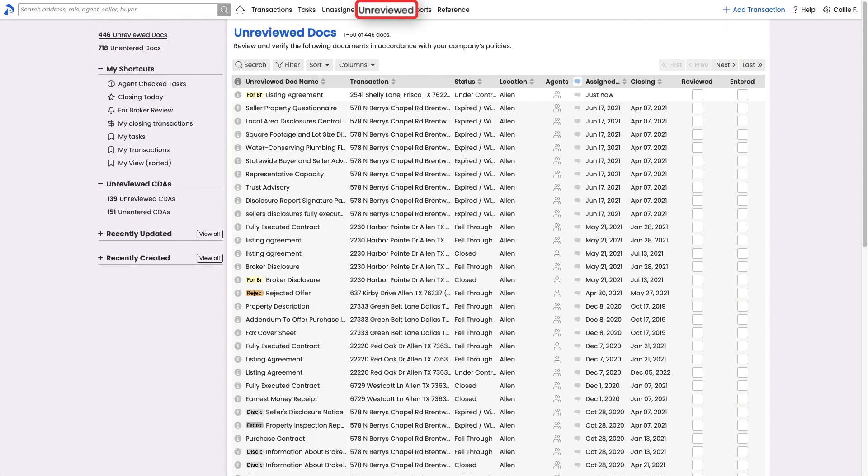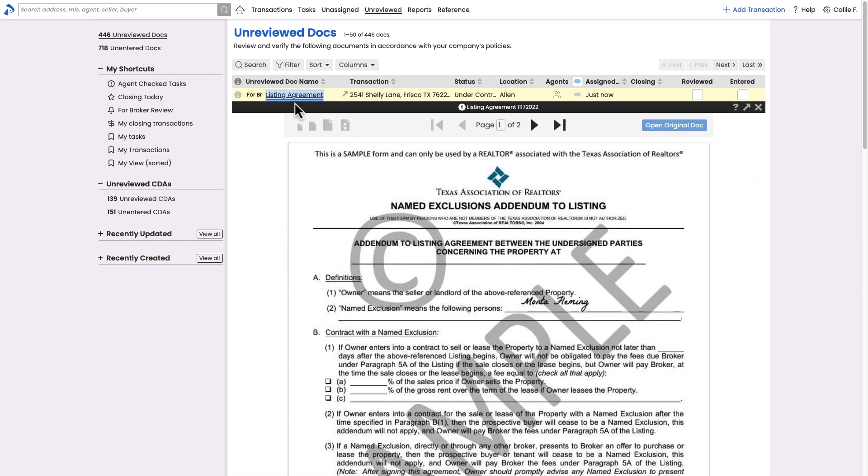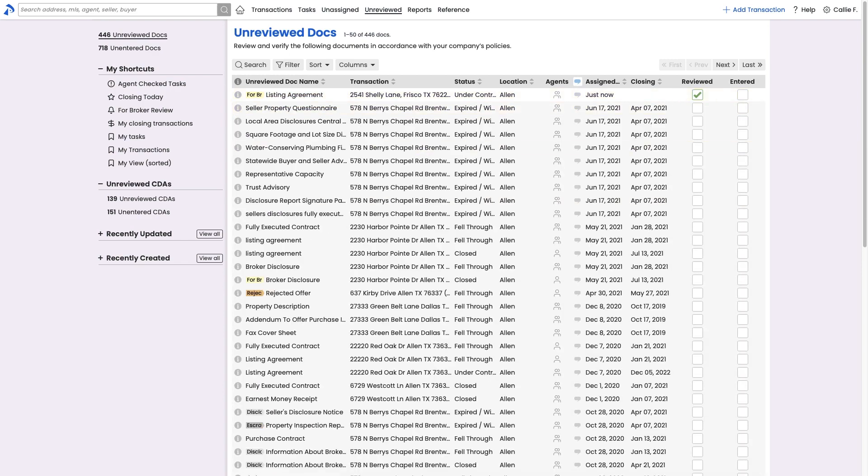The unreviewed page is the holding area for docs waiting to be officially reviewed. If your office will be using pipeline to track compliance, your managing broker can visit the unreviewed page to perform the official review of docs added to transactions. If your office will not be using pipeline to track compliance, the review feature can be turned off.